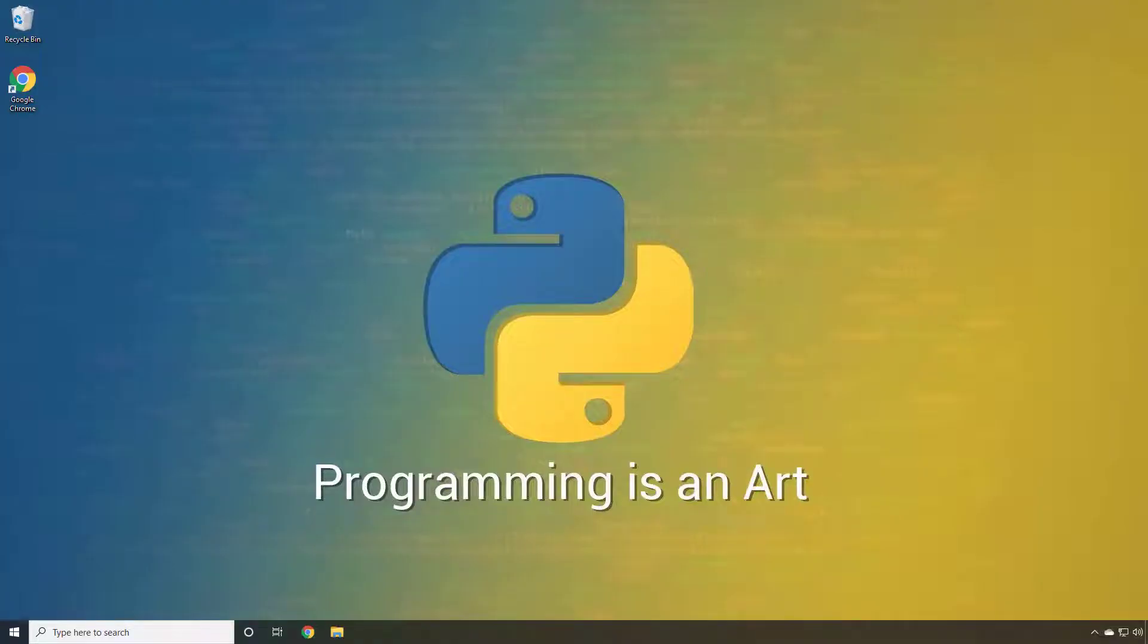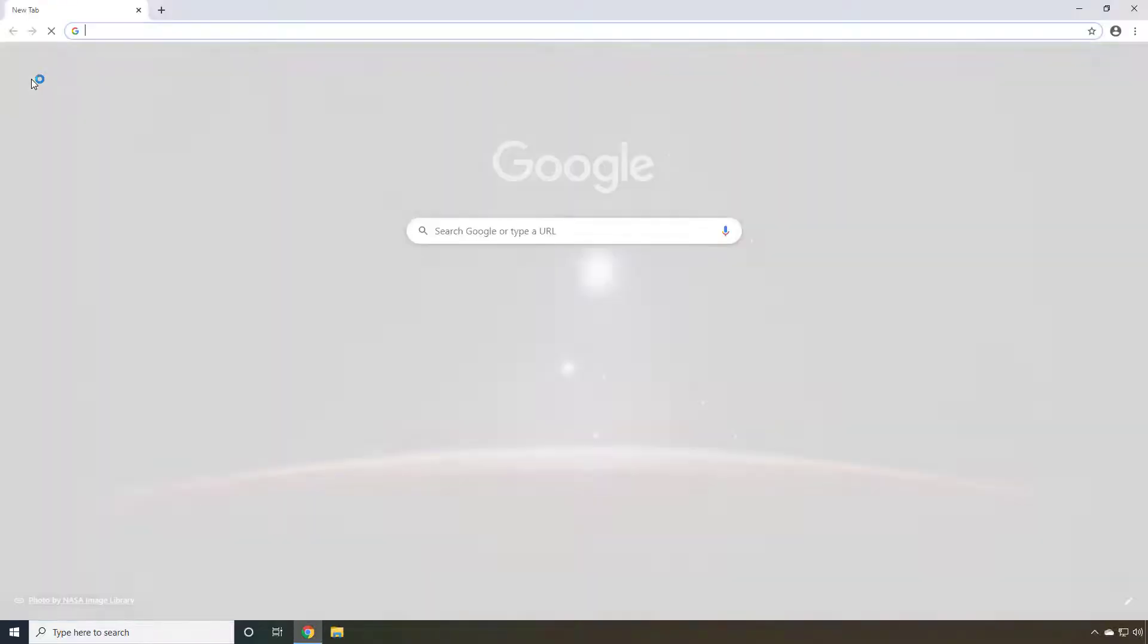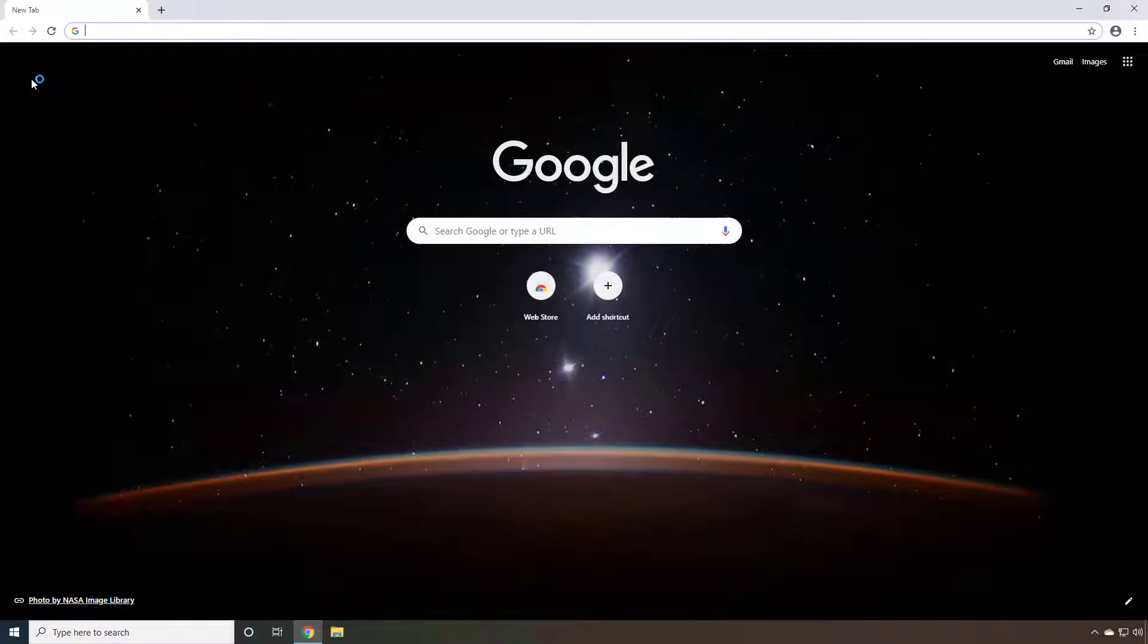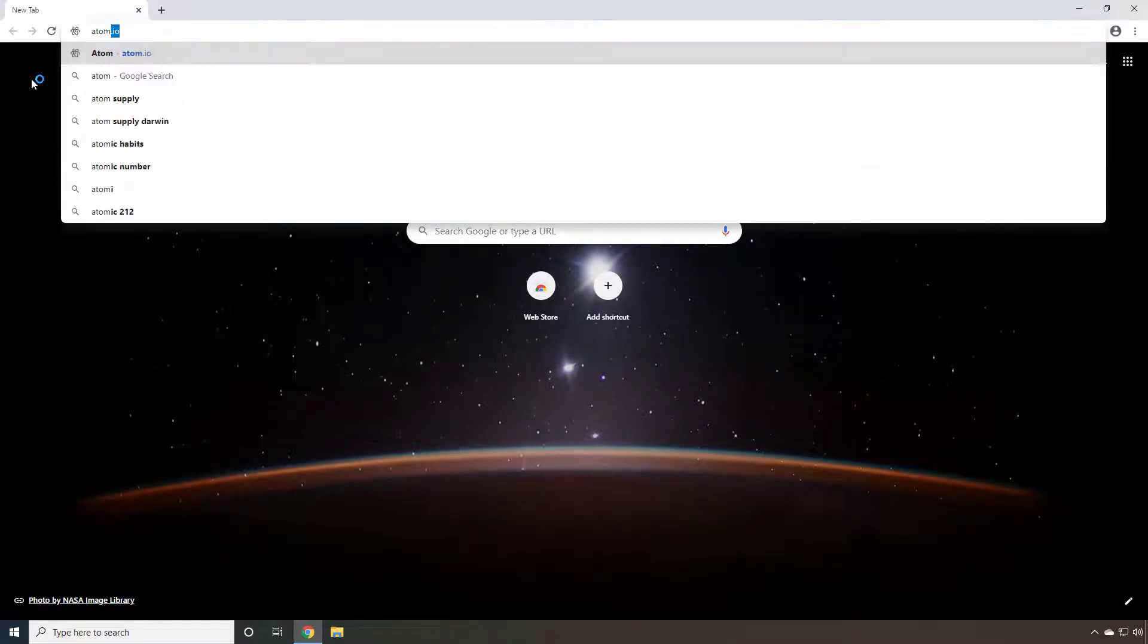To install Atom, the first thing we need to do is retrieve the install. So open your web browser of choice, I'm using Chrome, and navigate to atom.io.